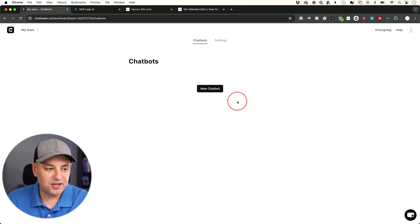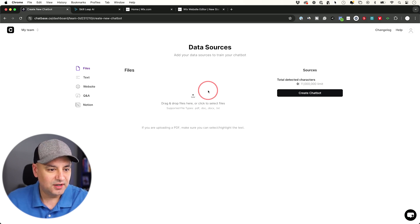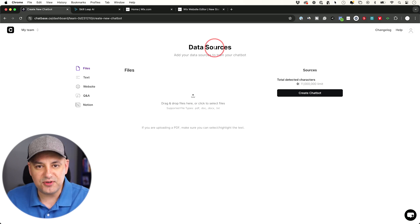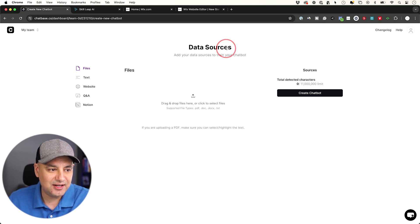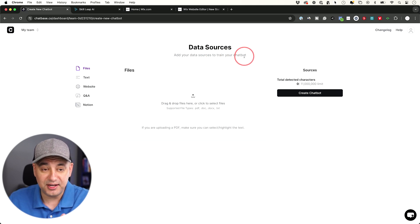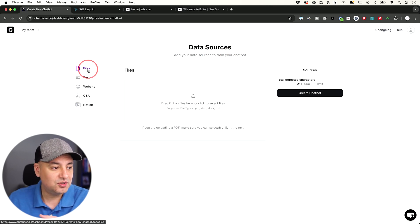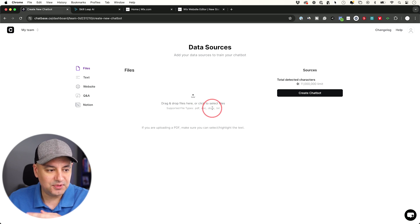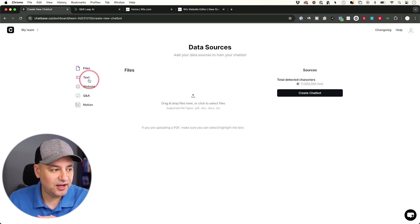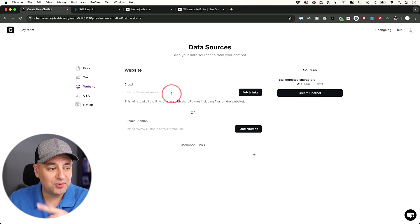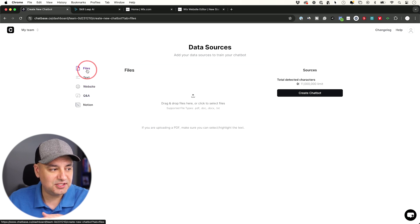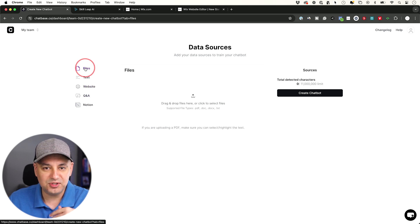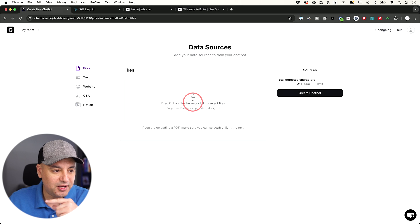I'll start here on a brand new account. I'll just press new ChatBot over here. So the very first step of the process is giving it data sources. This is training your chatbot with your own data. You could upload files here, this could be docs and PDFs and text files. You could just copy and paste text. You could pull in directly from a website, Notion, and a Q&A.